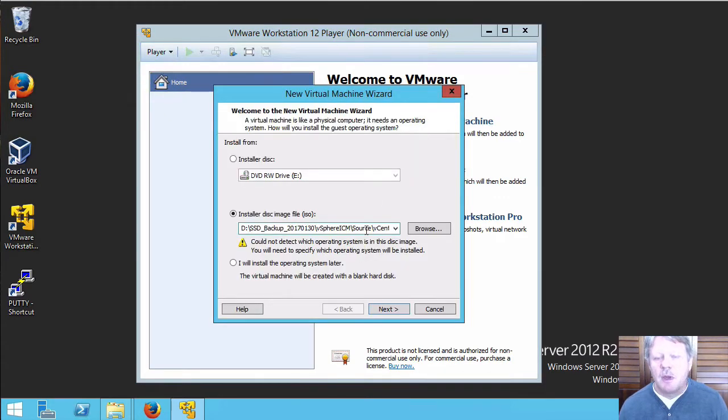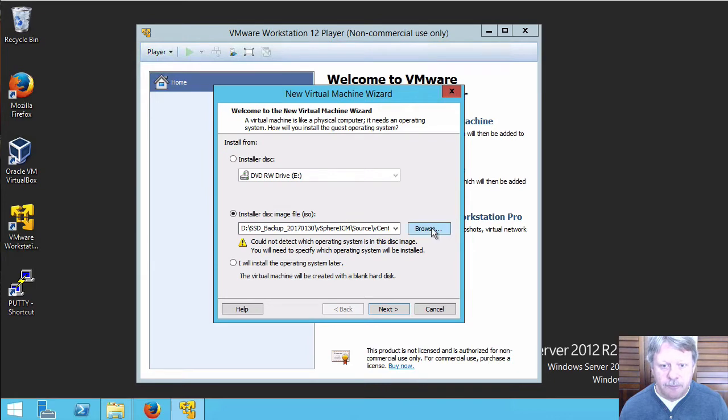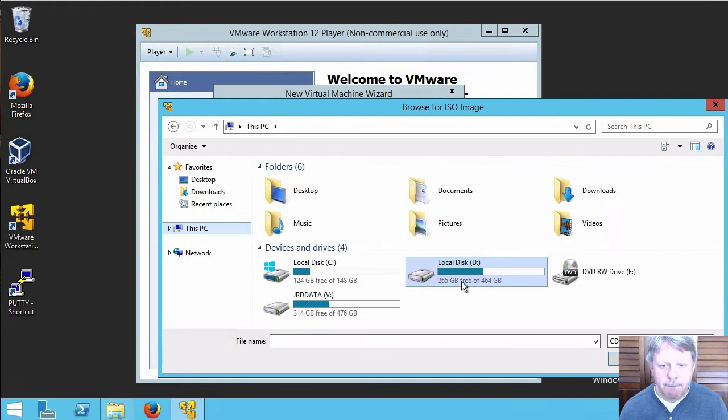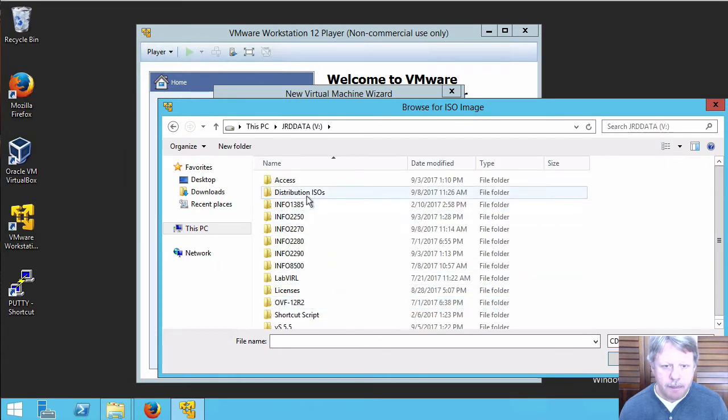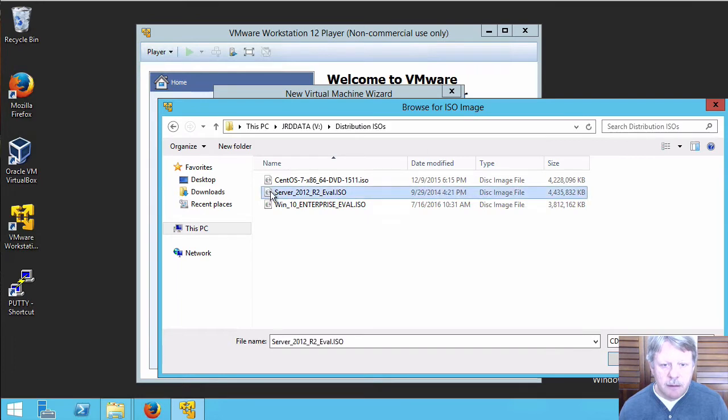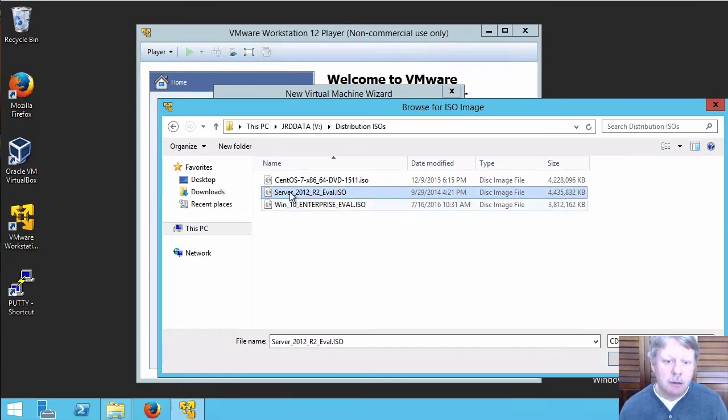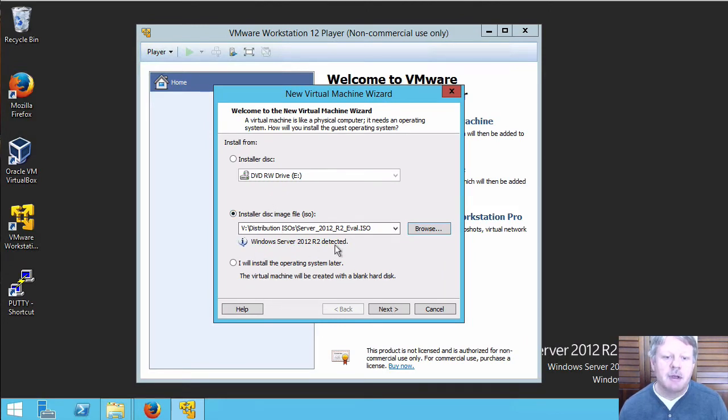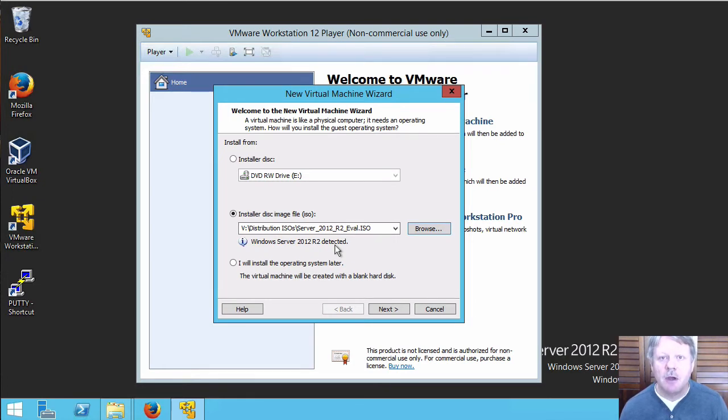Start by specifying the ISO image for Server 2012 I'm going to use for the installation. Here is my ISO here. Select that. You'll notice that there's a message that comes back that VMware Player knows that we're going to install Server 2012 because of the contents of the ISO image.